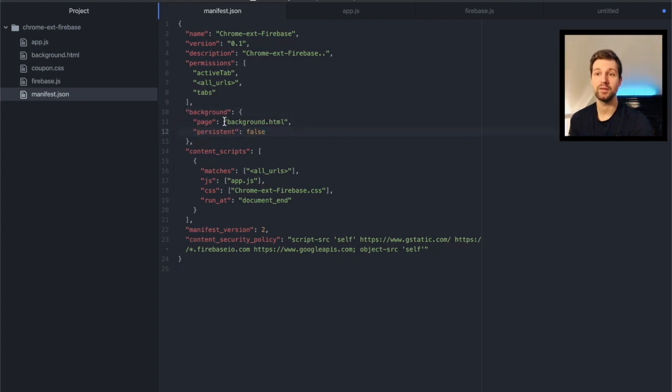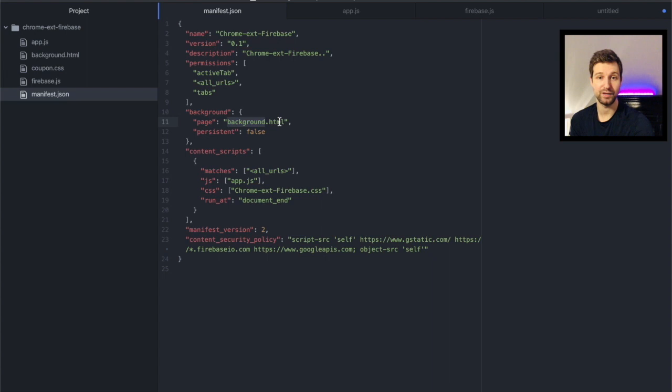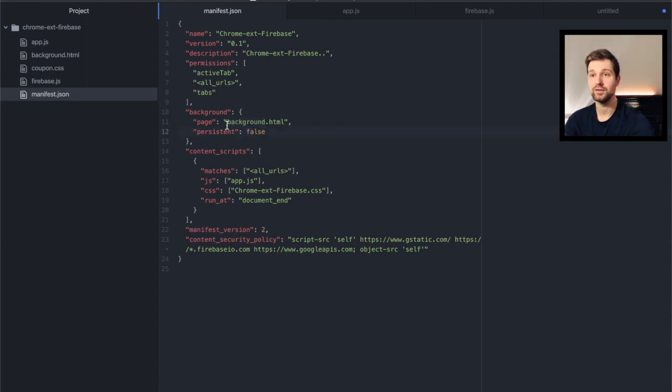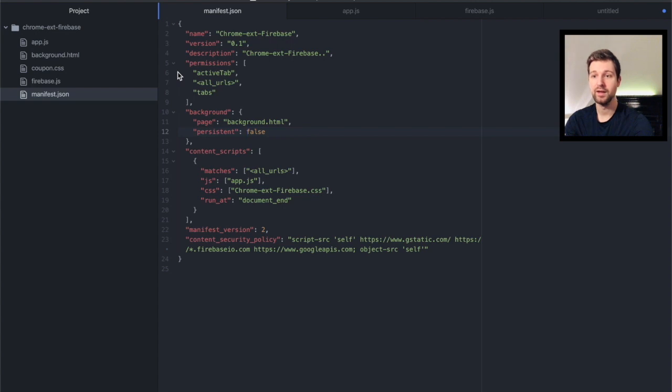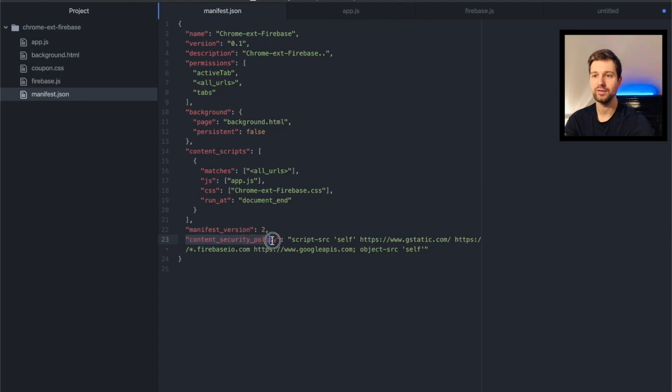Now for this example I've given the background page a name as background.html to keep it nice and simple. So this is all you need just here and then you can have obviously other permissions and stuff that you need, but the only other difference is down here we have a parameter called content security policy.